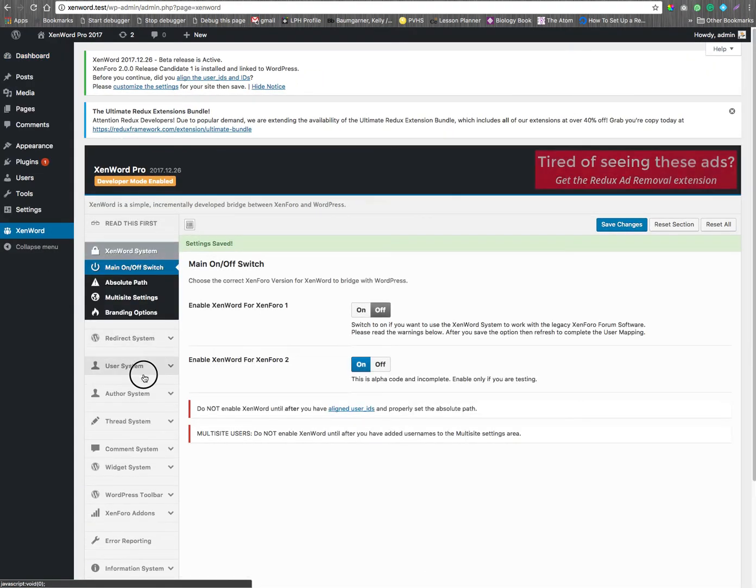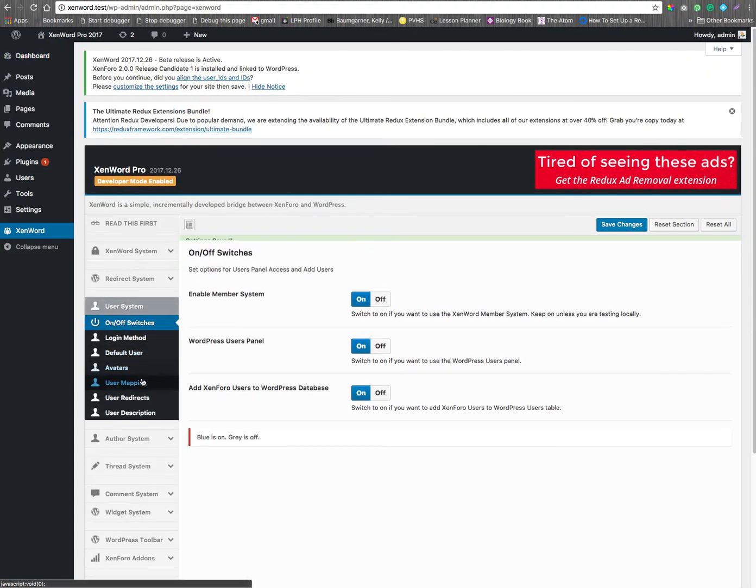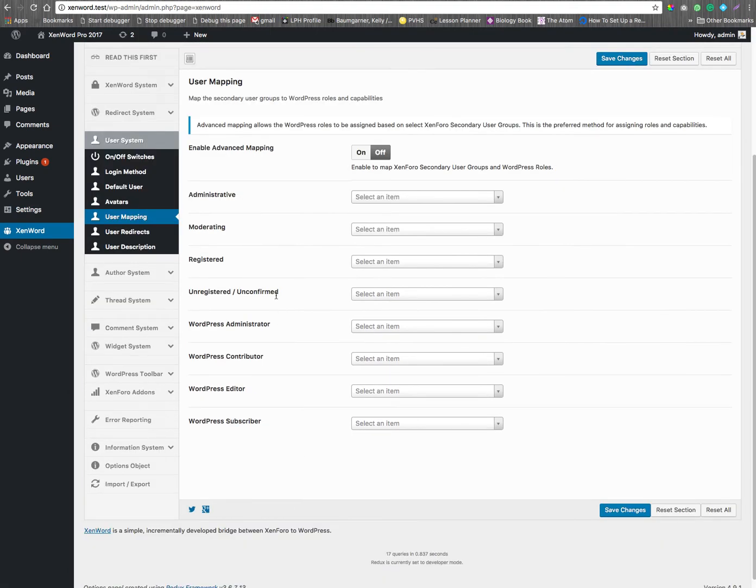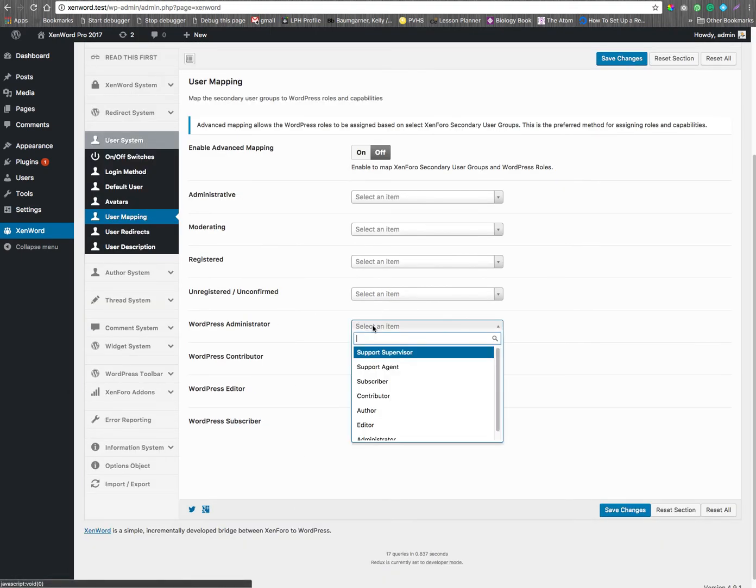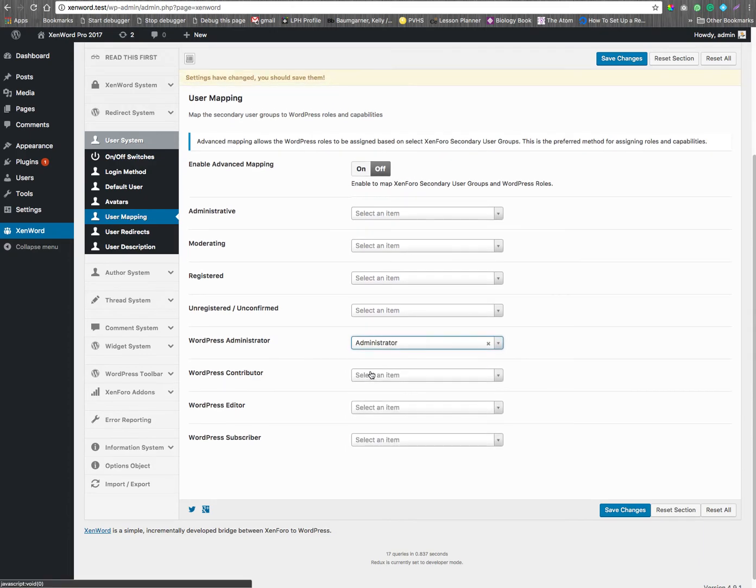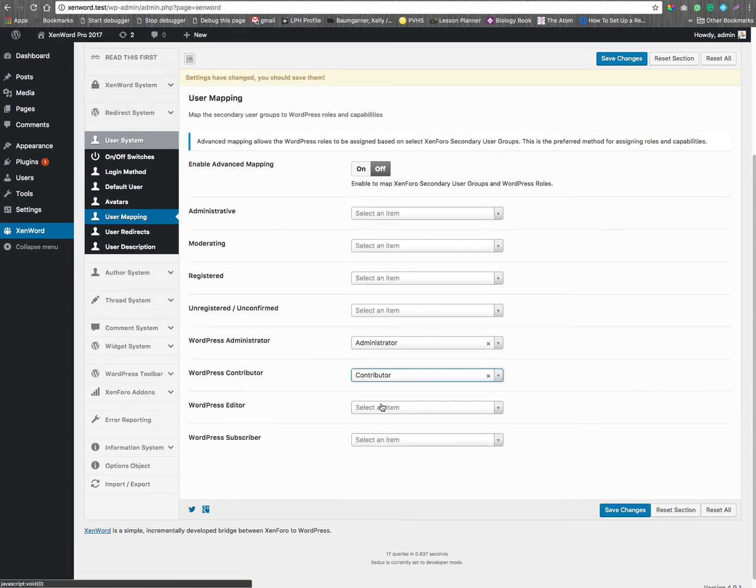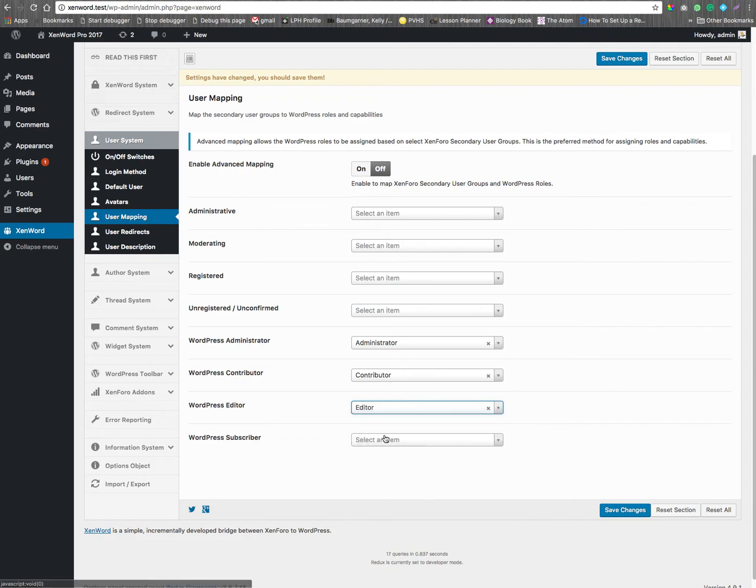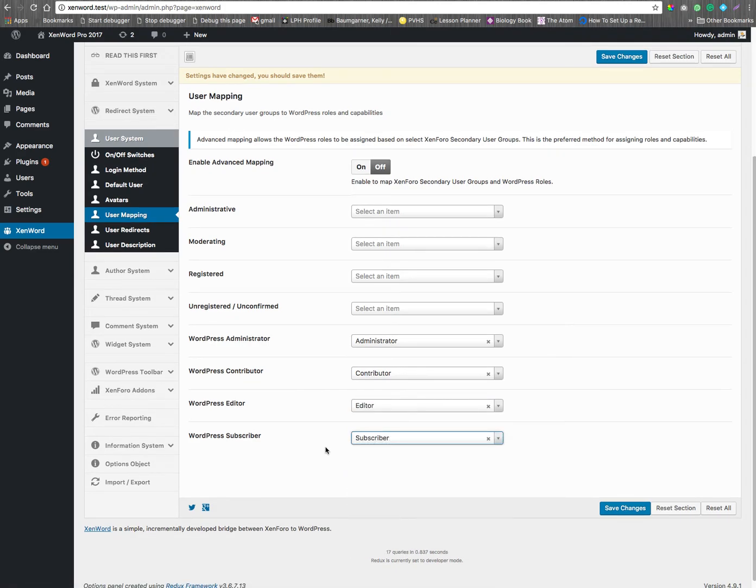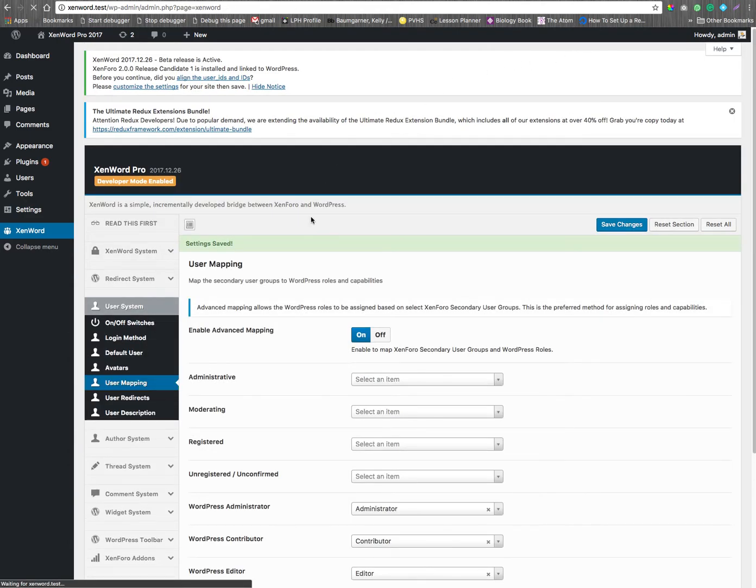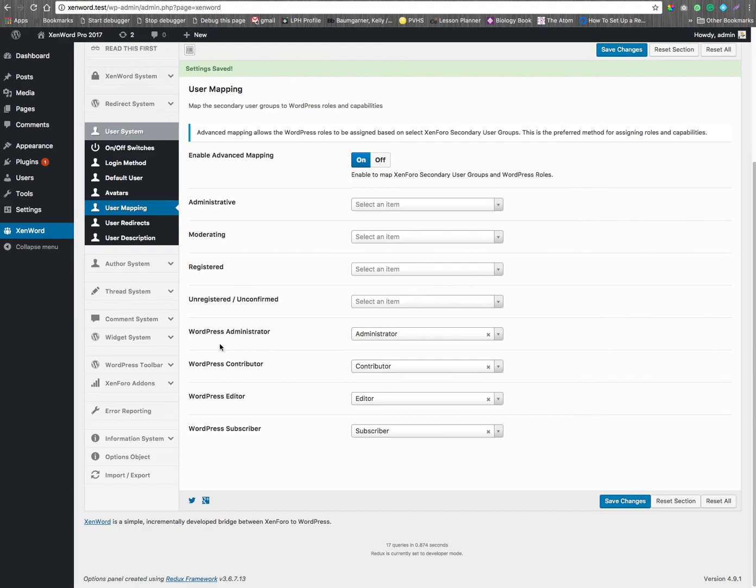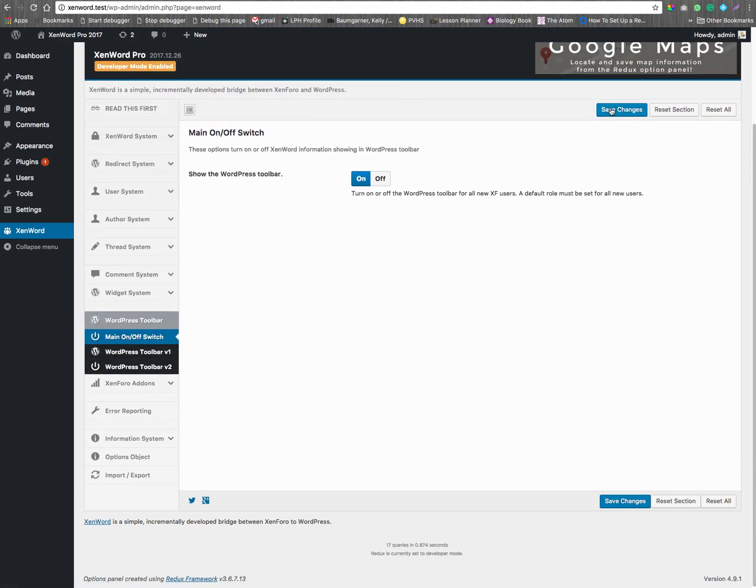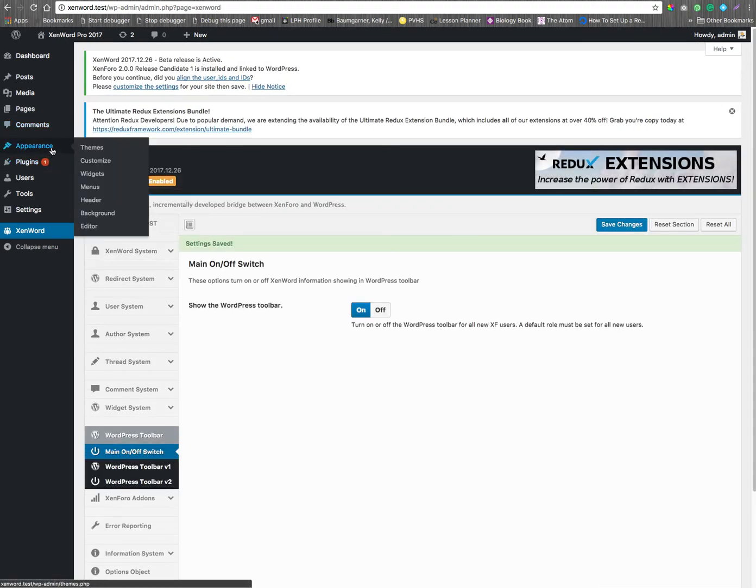Click on the user mapping first. Again, we only care about the secondaries. And, turn it on. I also want to make sure we get some of the others. Just go through, make sure toolbars, things like that. Make sure everything's saved.